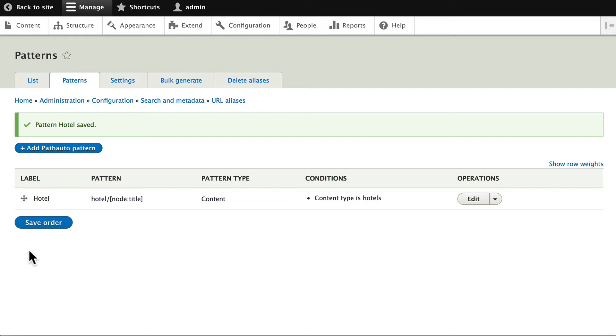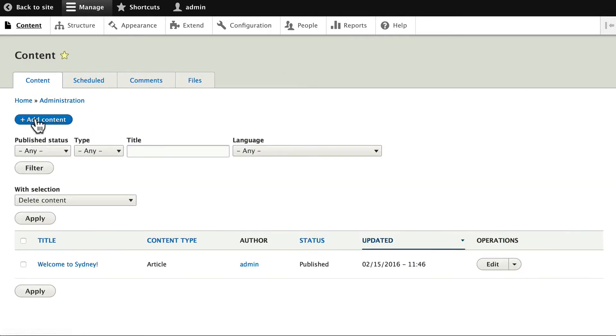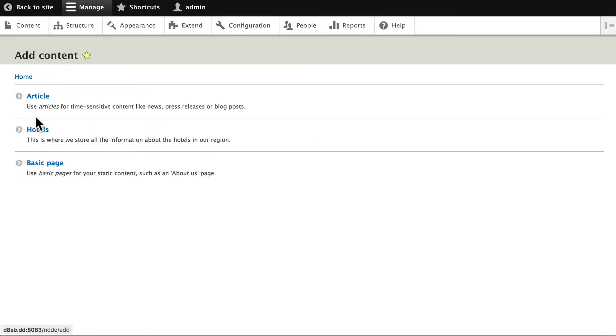Alright, let's go ahead and add one content item to our new content type. Click on Content, Add Content, and click on Hotels.